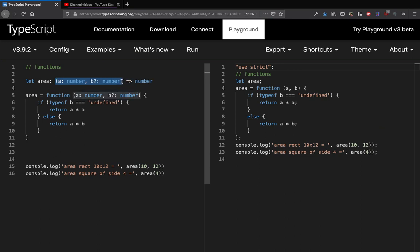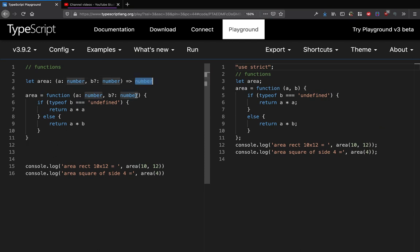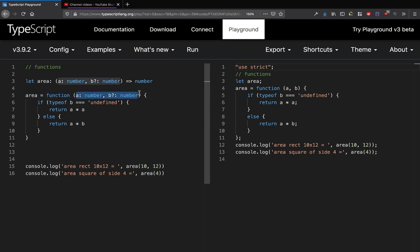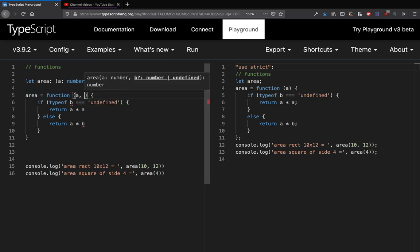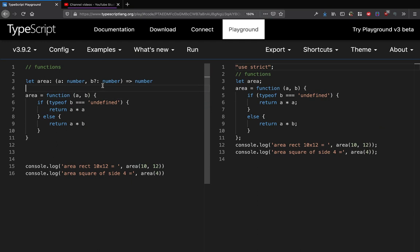We write the argument types inside brackets and then we write this arrow and in front of the arrow we type the return type of this function. And in that case we can define this area function. In fact, if we wrote it like this, this would also work.